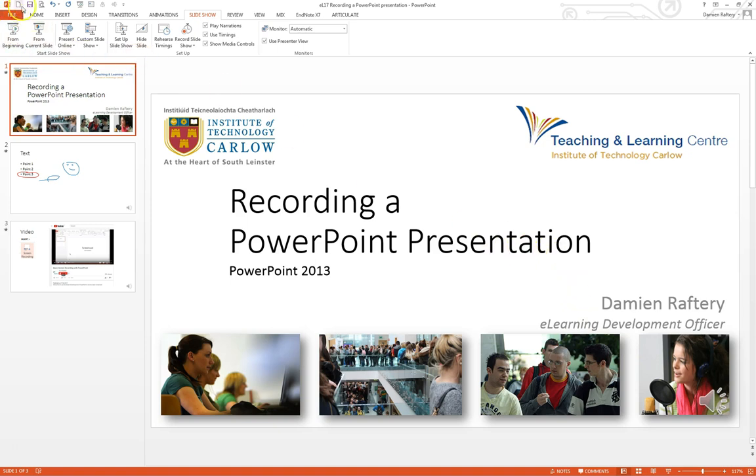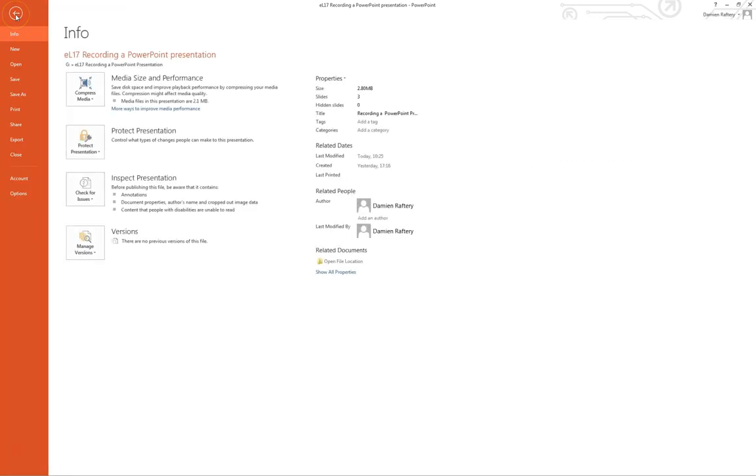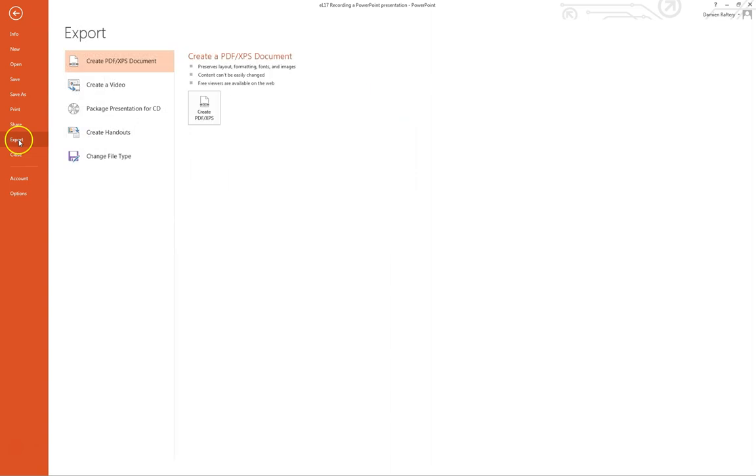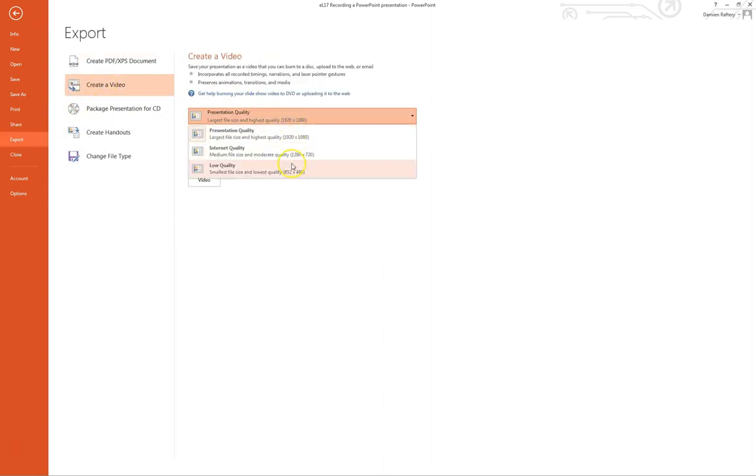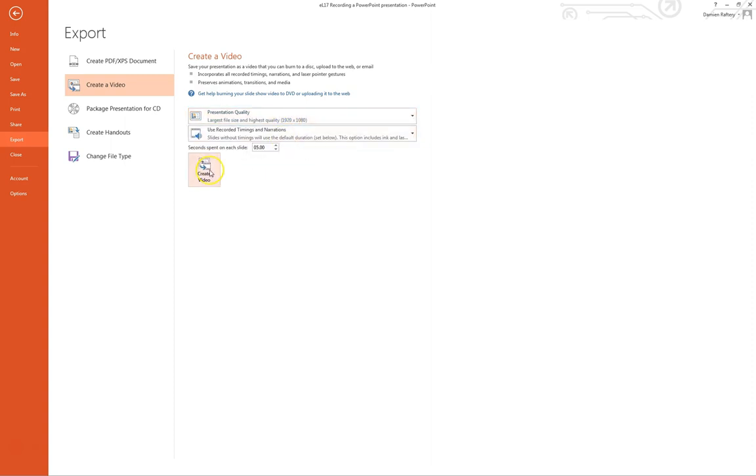And you simply then, I'm just going to save the file to ensure that if it crashes, there's no problem. And you can go to file and choose from the export menu to create a video. You can choose the level of quality. I'm going to choose simply the highest quality here. I'm going to click on create video.